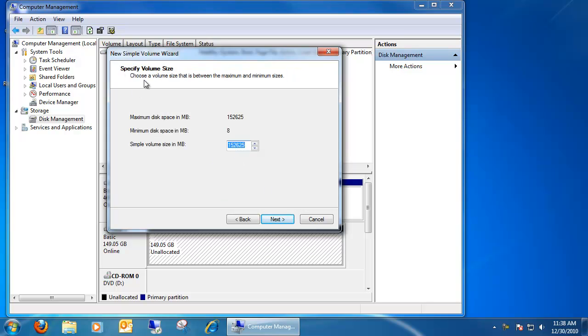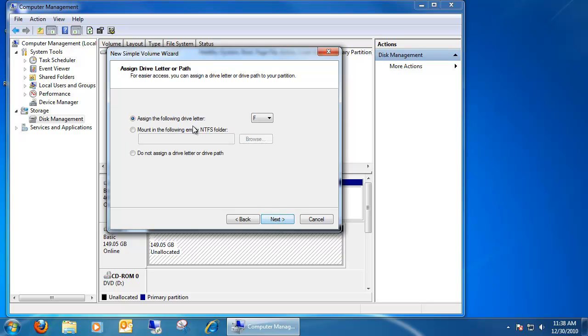Right here, you can specify the volume size. You can designate certain space for certain partitions if you want to divide up the hard drive. For this example, I'm not going to do that, but you are given the option to split up the hard drive and make multiple partitions with a single drive. Once you do that, click Next.